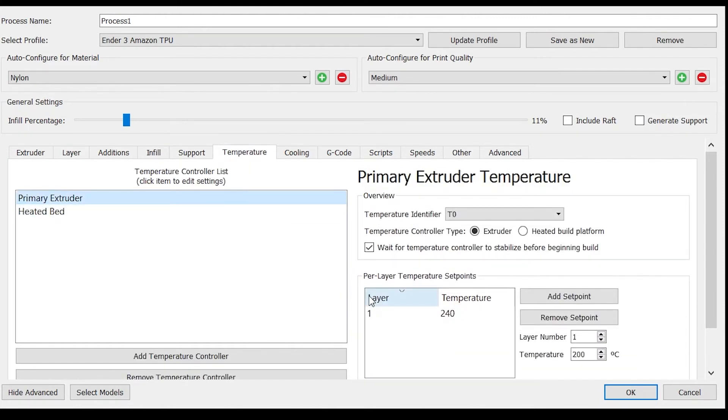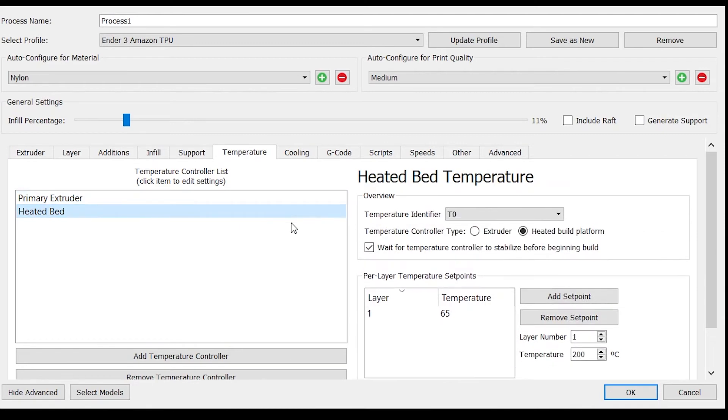With a Micro Swiss all-metal hotend I have my printing temperature at 240°C and my bed temperature at 65°C.